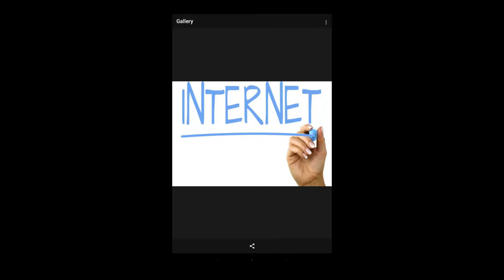Hi friends, in the last week we are going to use Tab. Today we are going to use the internet.